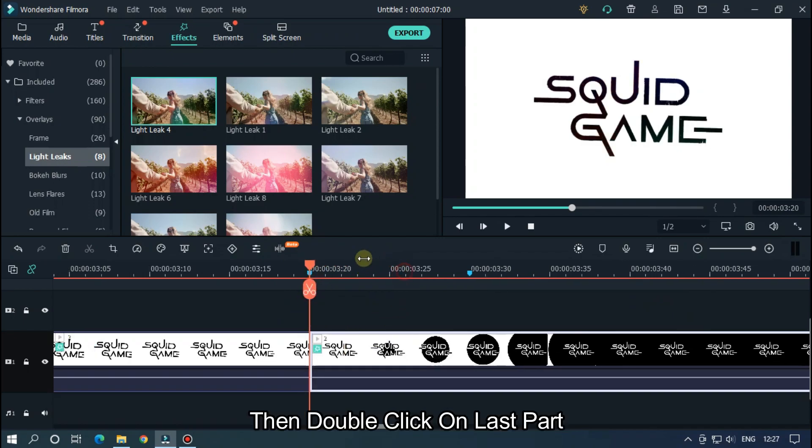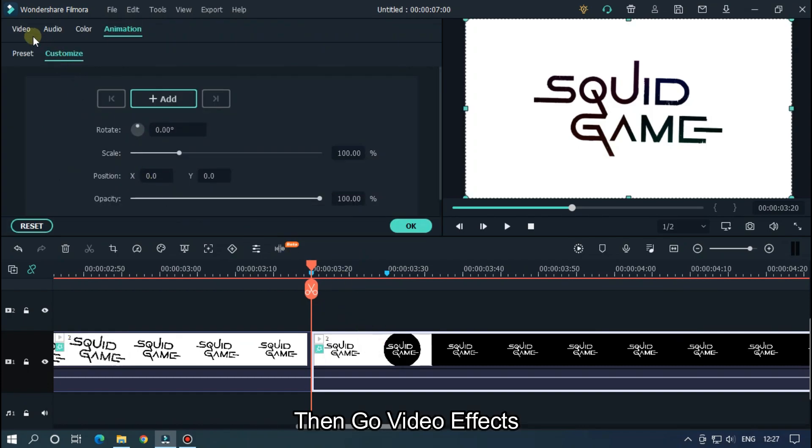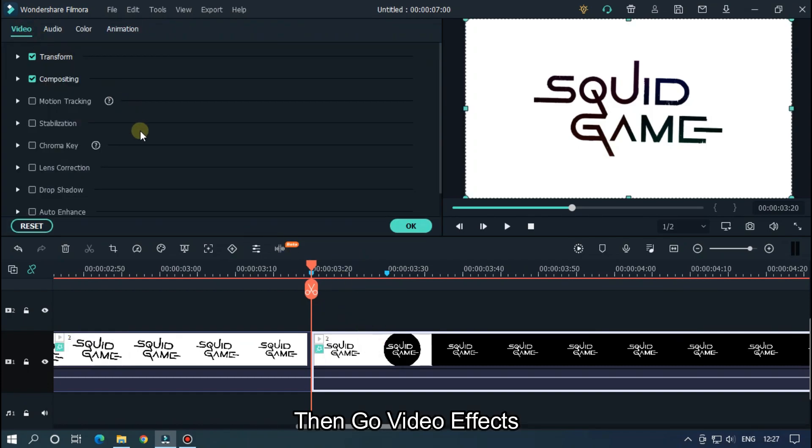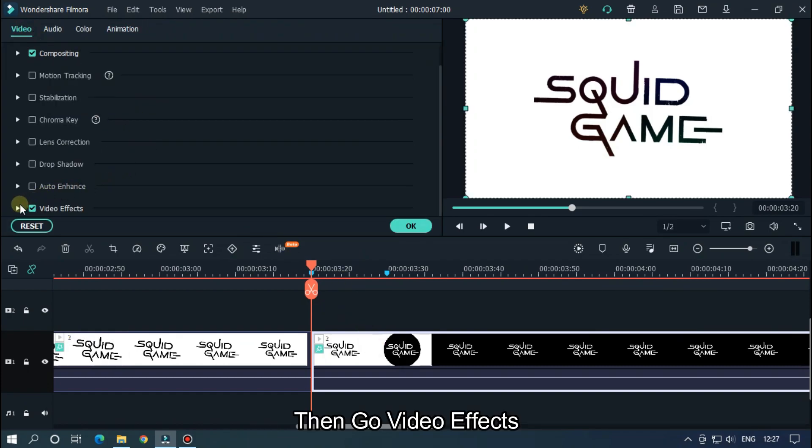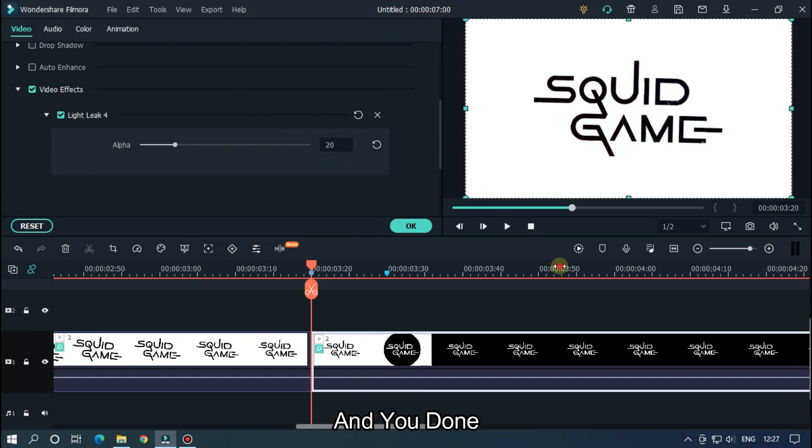Then double click on last part, then go to Video Effects and set Alpha to 20. And you're done.